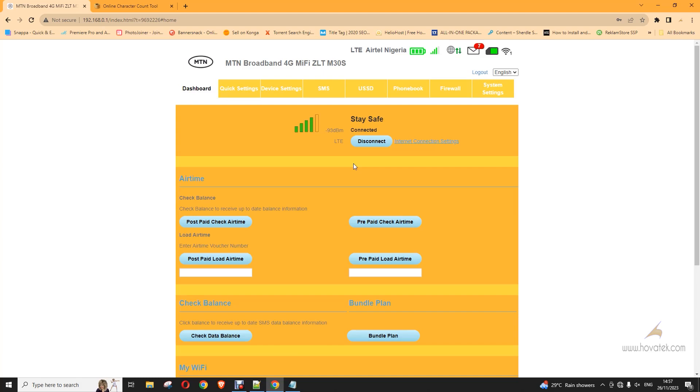So for the ZTE for example, we already have a guide on the ZTE link method which requires you to insert an app to your phone and then you can connect to the MiFi from the app and then clear the SMS.